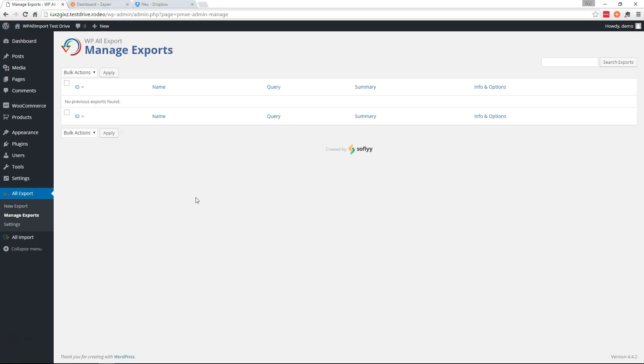Hi, this is Trey from SoFly. In this video I'm going to show you how to export your WordPress data to Dropbox using WP All Export and Zapier.